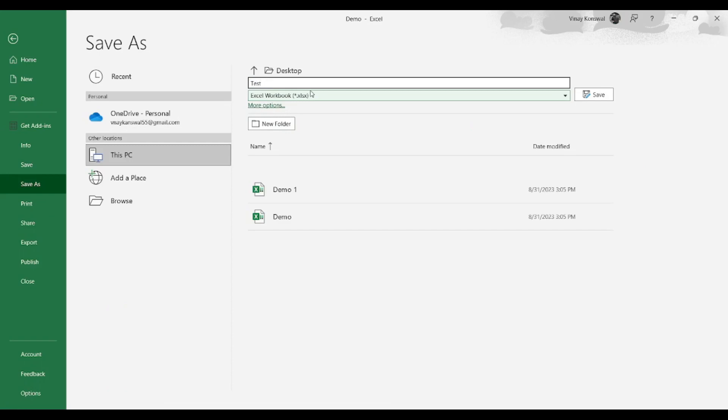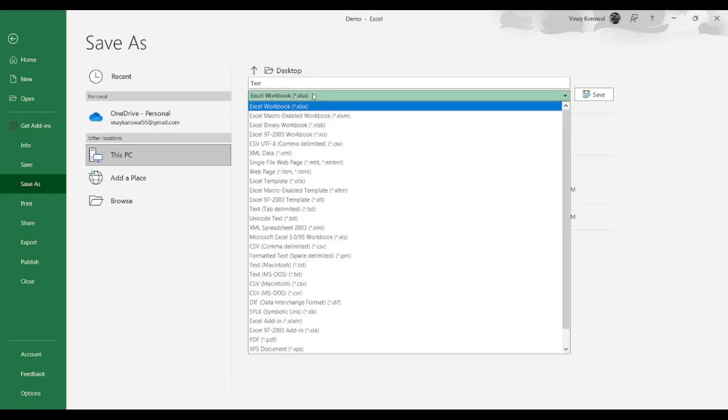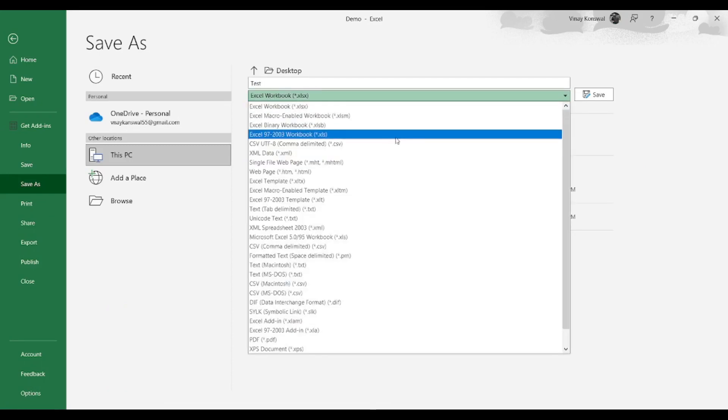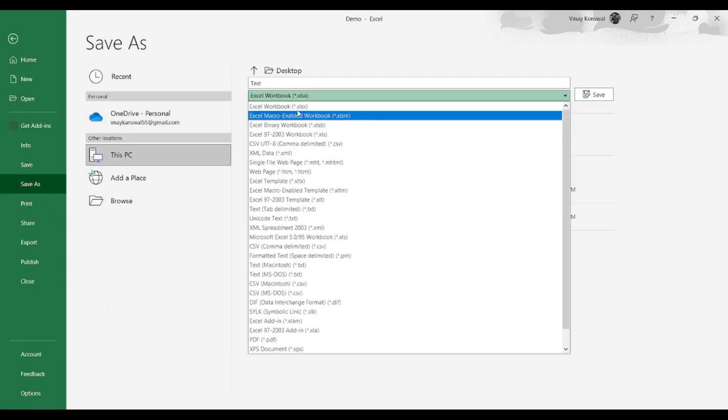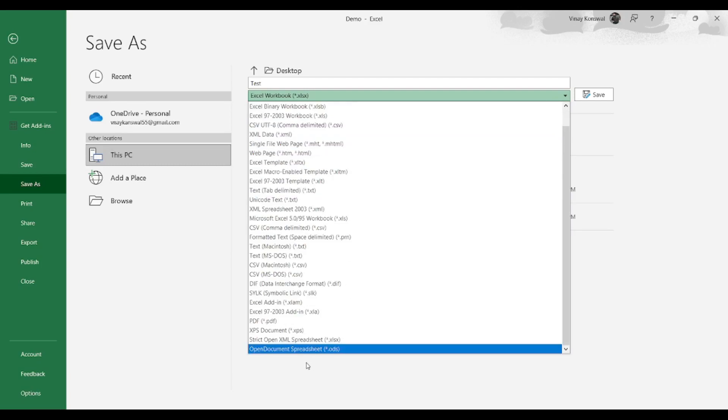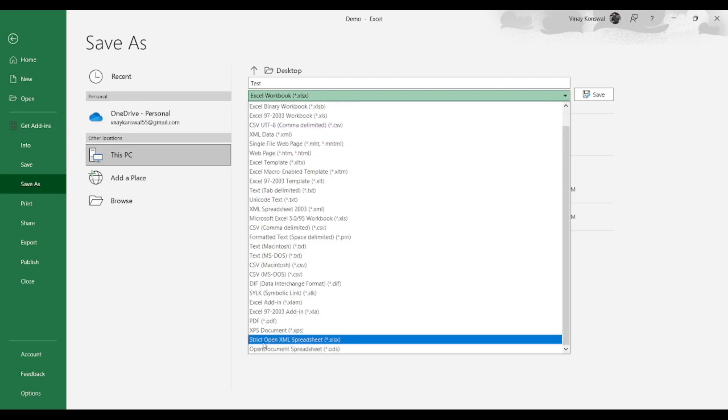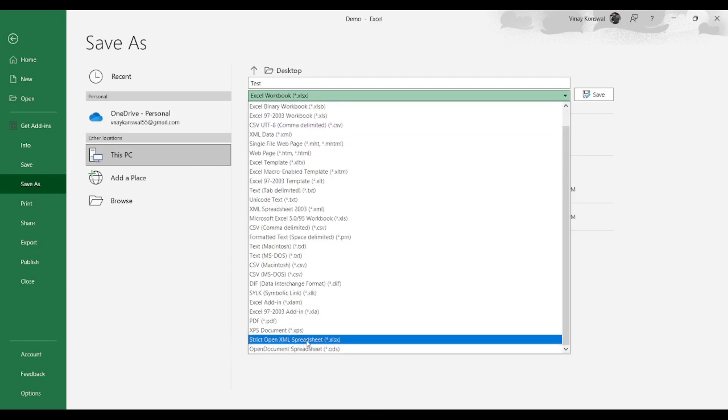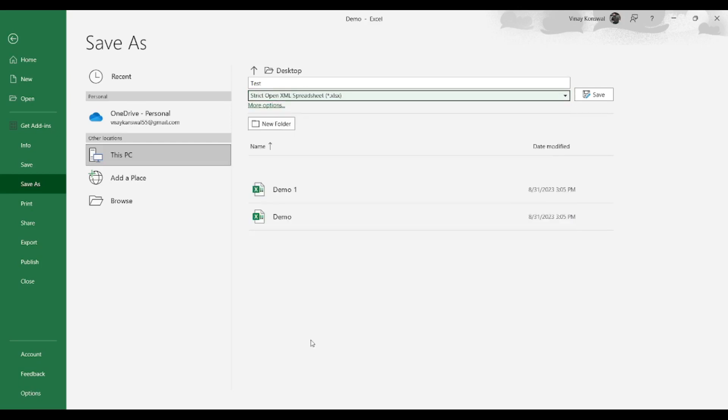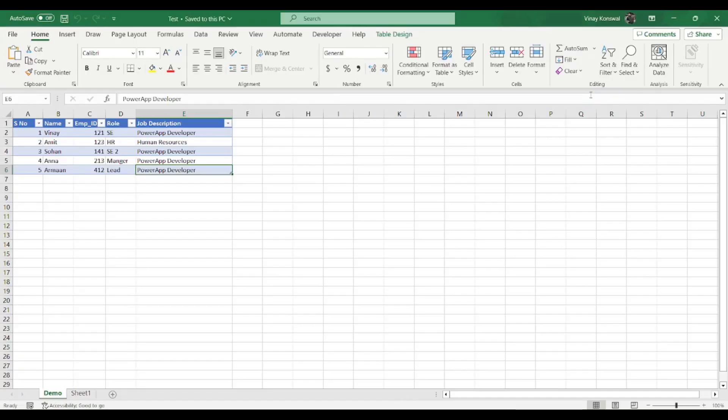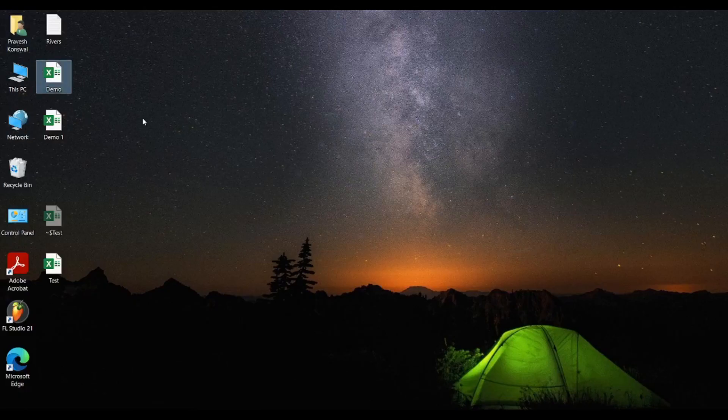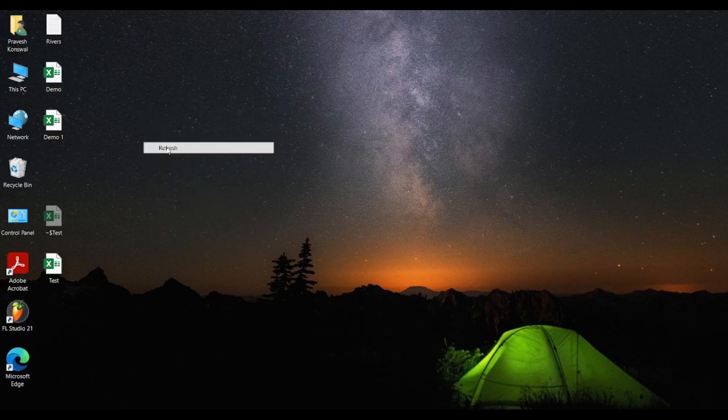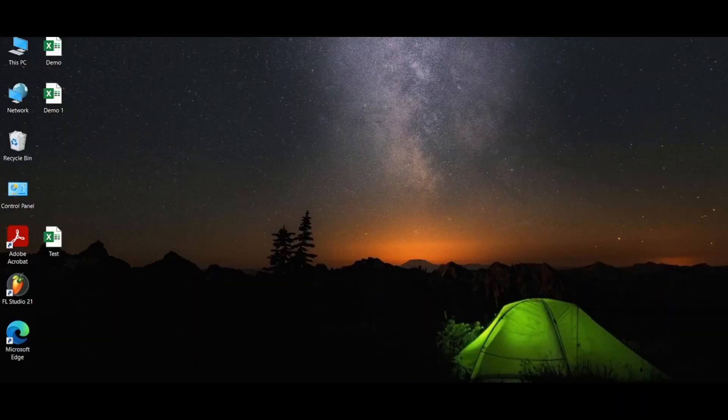And if you click on this, sometimes when you try to save it, you save it with this strict open XML spreadsheet. And if you save with this extension, you will always receive that error.